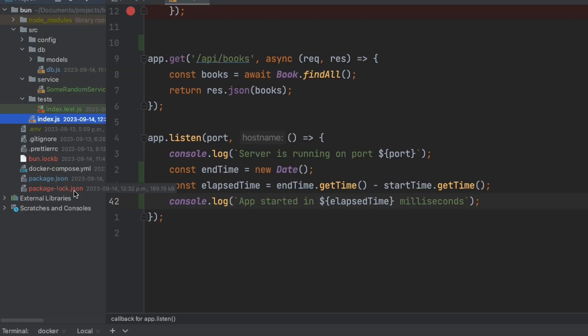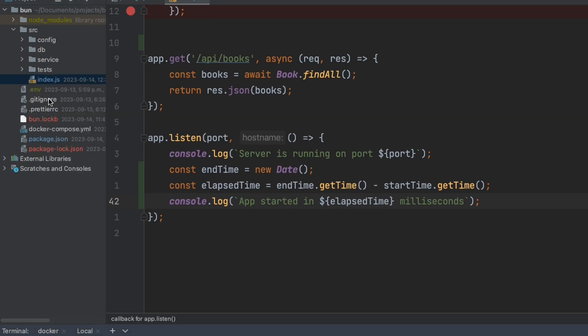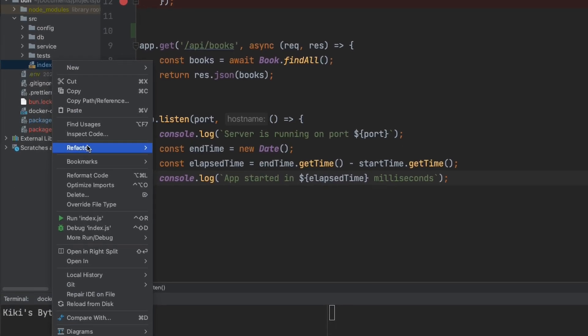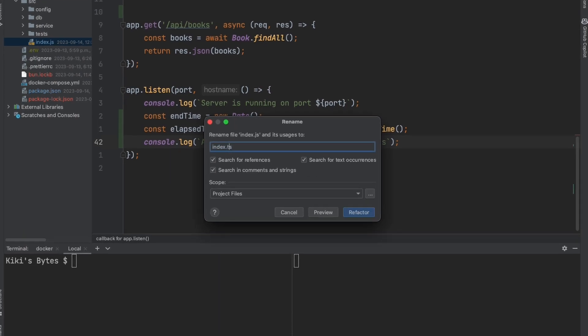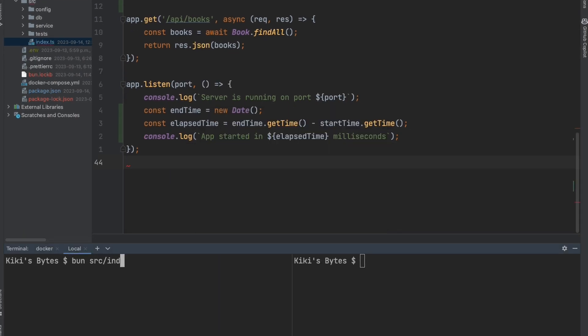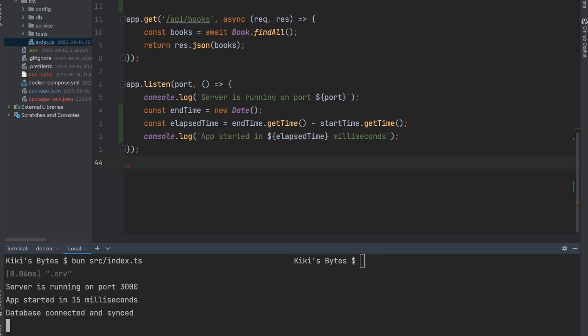Now BUN has a transpiler baked into the runtime, so we should be able to convert our index.js file to index.ts, and it should be able to work. Wow, I really like this. We don't need to configure anything for TypeScript, and it just works out of the box. That's amazing.